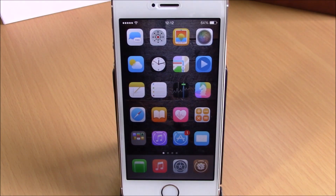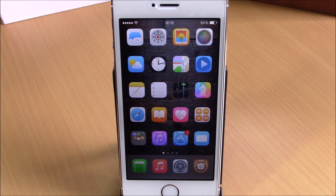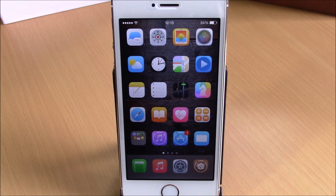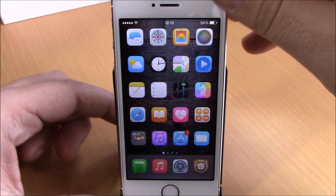What's up everyone, this is iReviews. In this video we're going to show you a Cydia tweak called Lumos. This tweak will add a flashlight icon on your lock screen so you can easily turn on or off the flashlight directly from your lock screen without needing to open your Control Center.